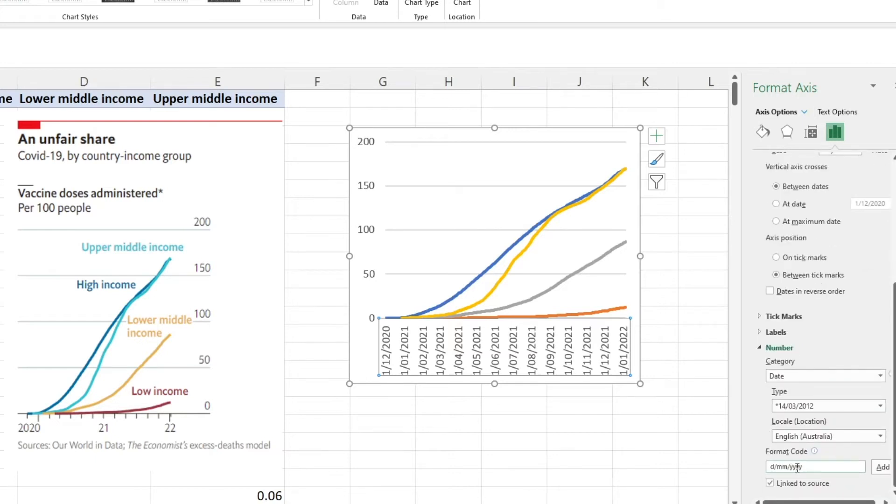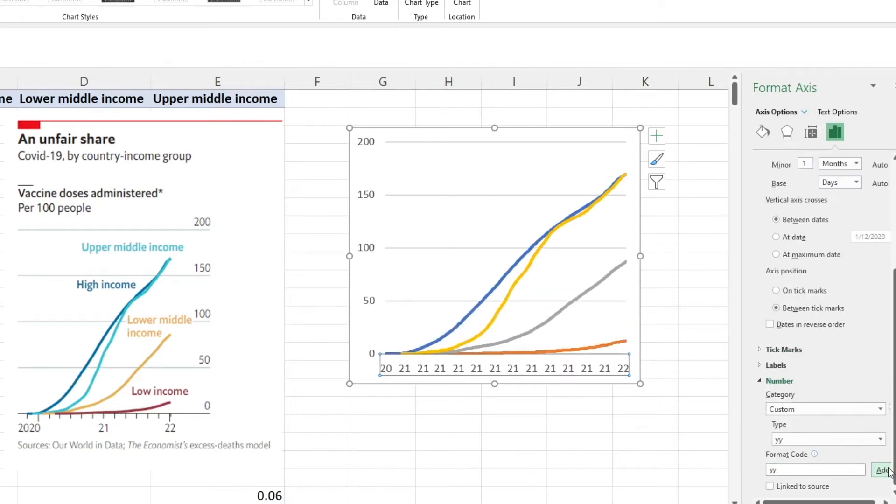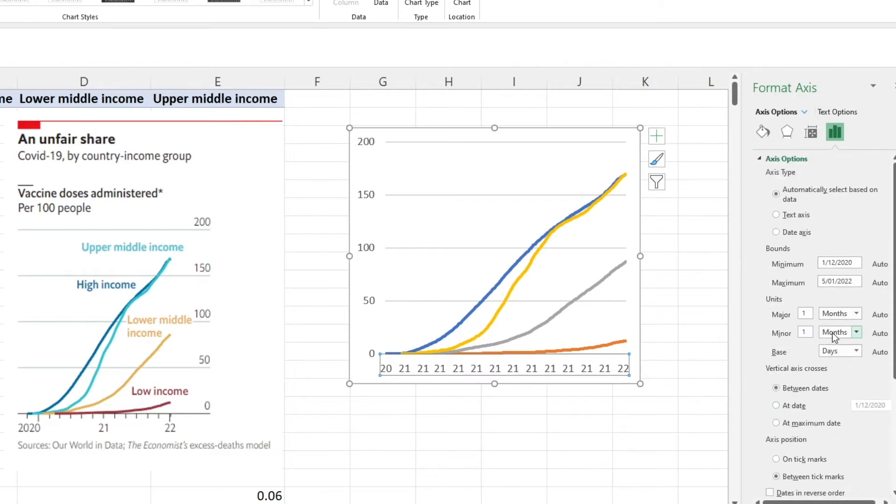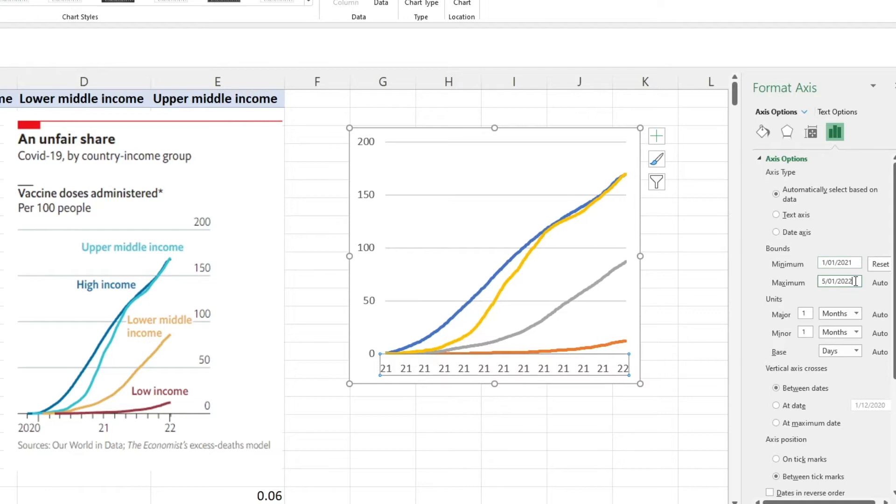To do that, I'm going to change the format code down here and make it year, year. It sort of works there but I'm going to tidy it up a little bit more by setting this to the 1st of Jan 2021 because there's really not a lot of data there that's very useful for us. That's going to adjust that and then I'm going to make this every 12 months.